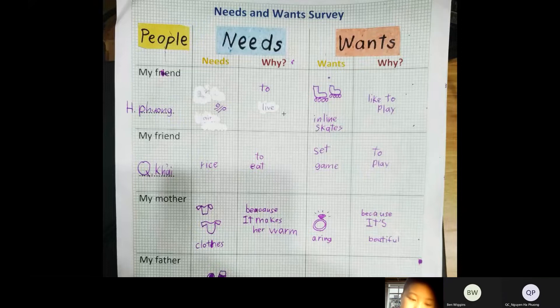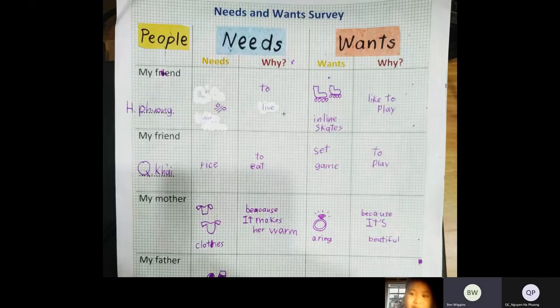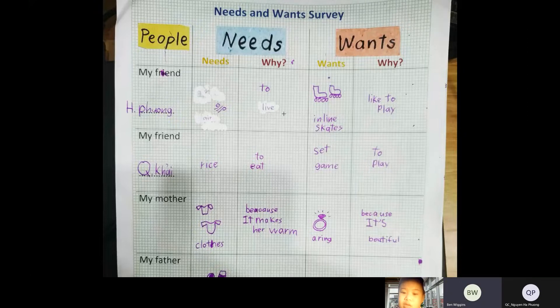My friend Quang Kai needs rice because he needs it to eat. And he wants a set game because he's very smart to play.